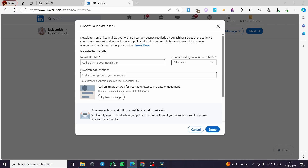Newsletters on LinkedIn allow you to share your perspective regularly by publishing articles at the cadence you choose. Your subscribers will receive a push notification and email after each new edition of your newsletter. There is a limit of five newsletters per member. Now we have the newsletter details — you are going to put the title of the newsletter.